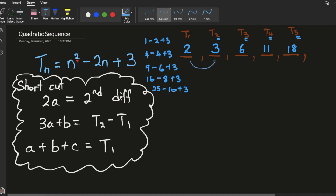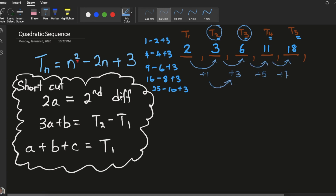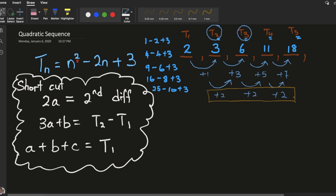From here to the next term, the difference is plus 1. Then t2 minus t1 is 1, and t3 minus t2 is 3 — so it's plus 3. They are not the same. But then from the first differences, going to the second level: this number to this number is plus 2, and so on. The second difference is the same — it's plus 2 each time.